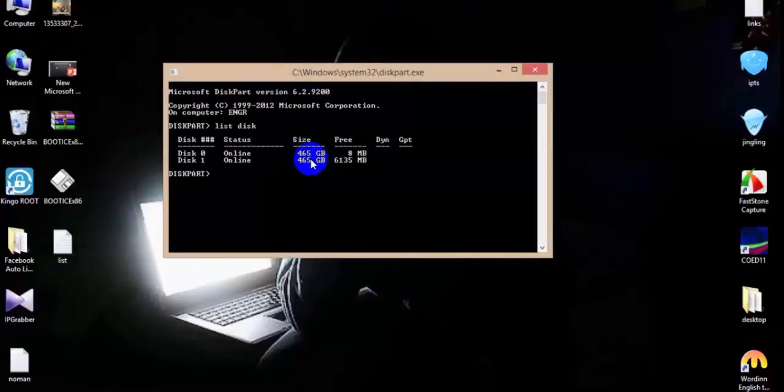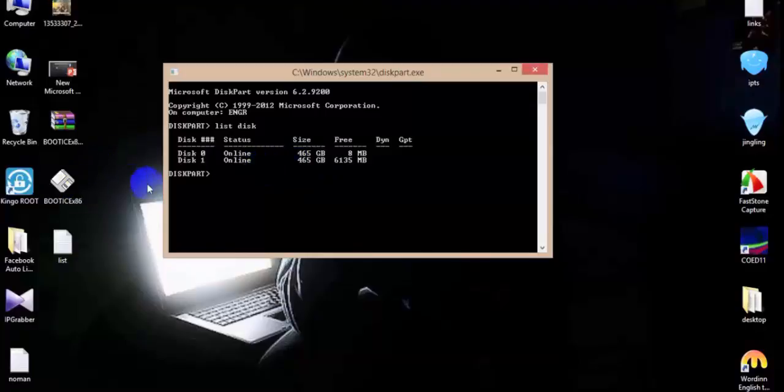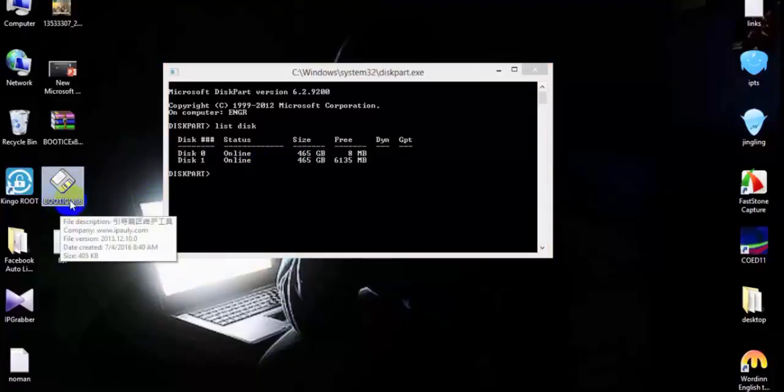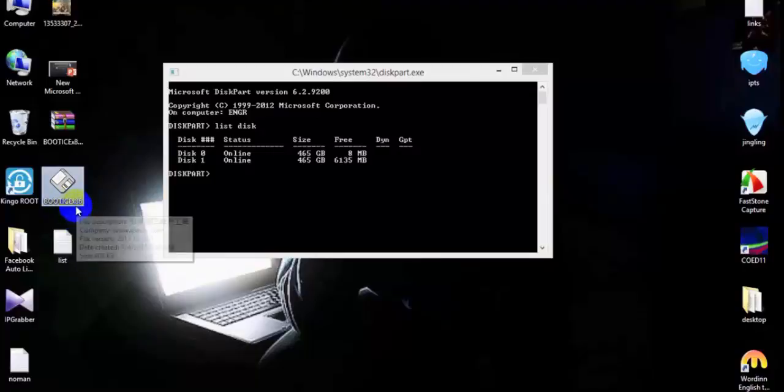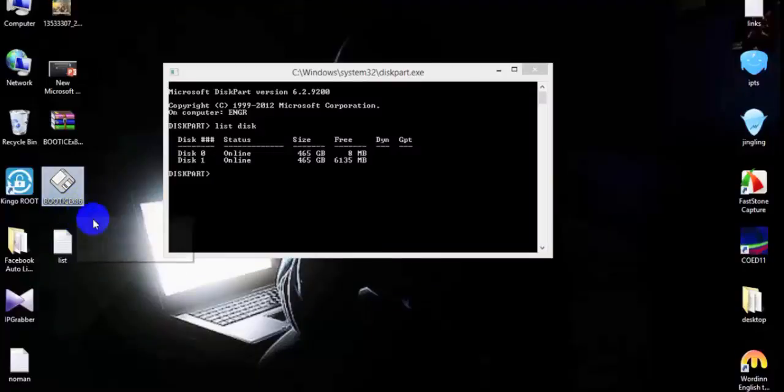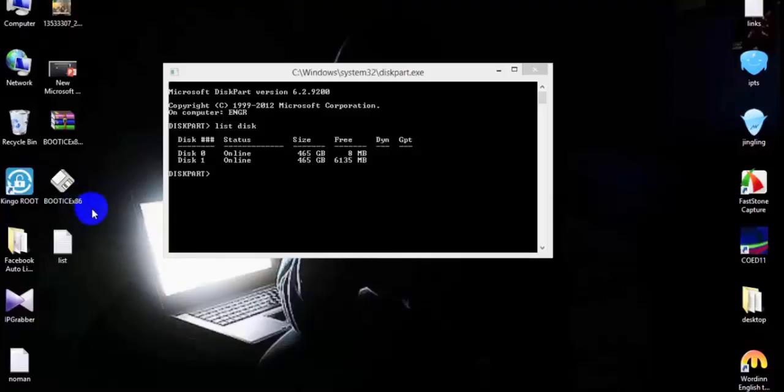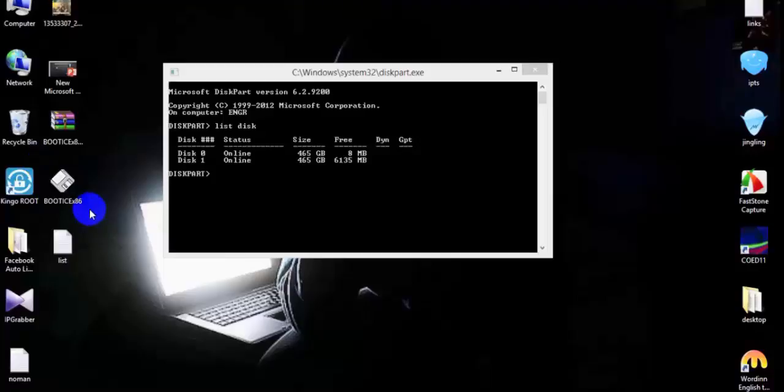In some cases you can get short memory. So for that you can use this Boot ICE x86 - it's a very useful toolkit for that. For example, if you have a 4GB USB flash drive and you're just getting 2GB, for that you can recover the memory with this toolkit.